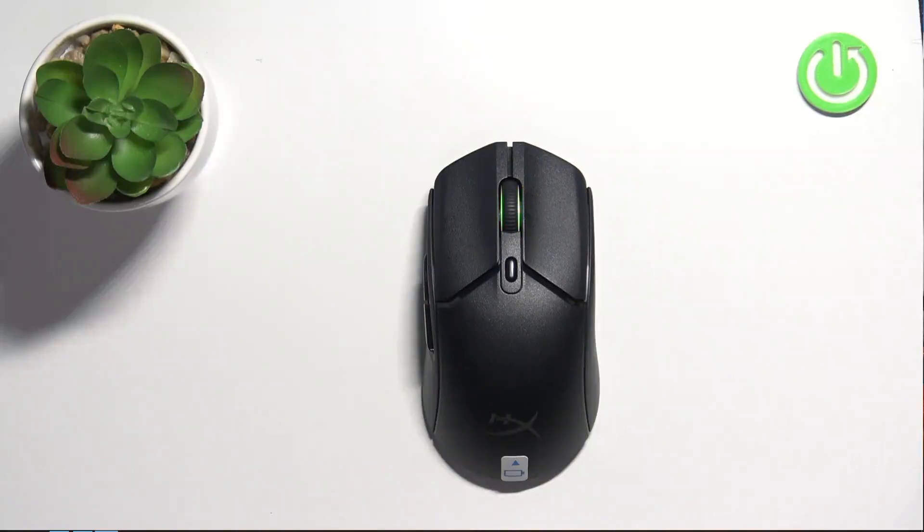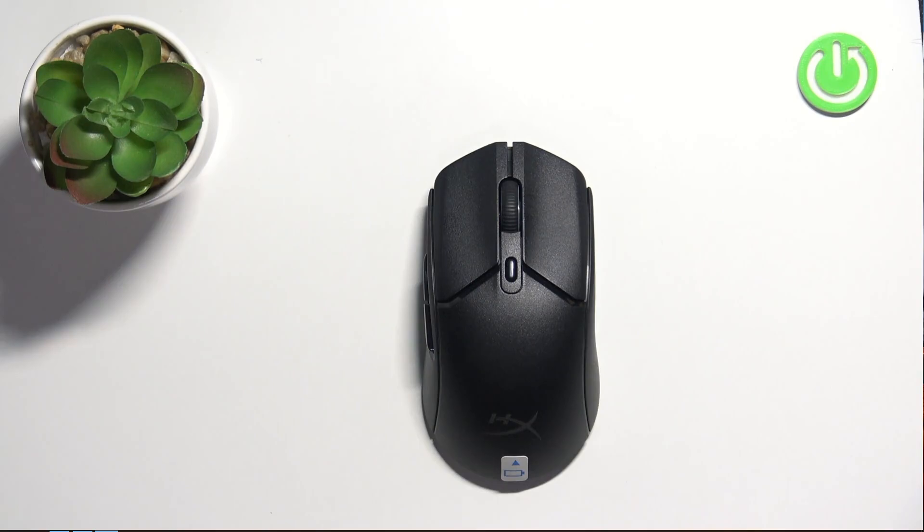Hello everyone, welcome back to Hard Reset Info channel. In today's video I want to show you how you can easily remove batteries from your HyperX Pulsefire AST2.